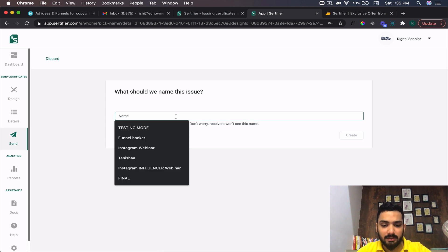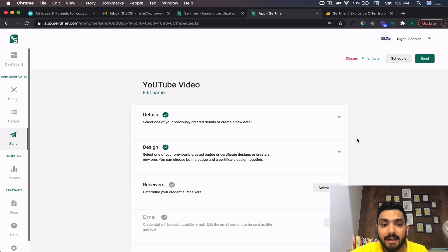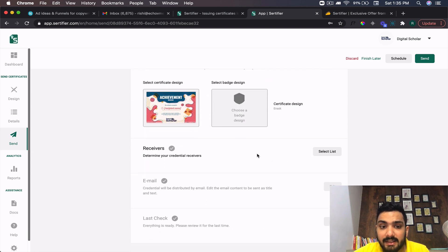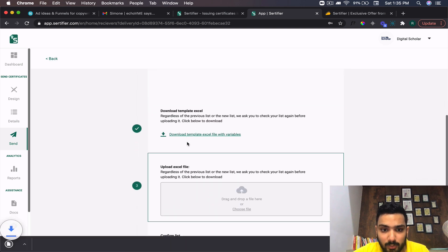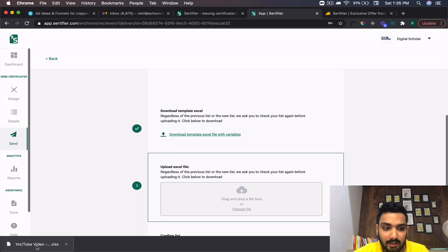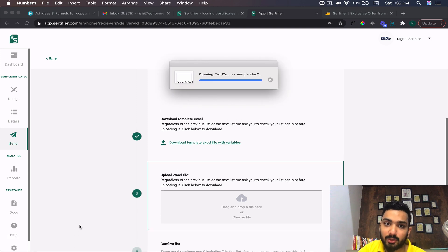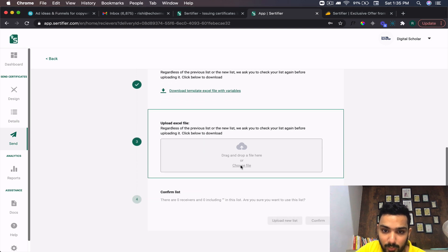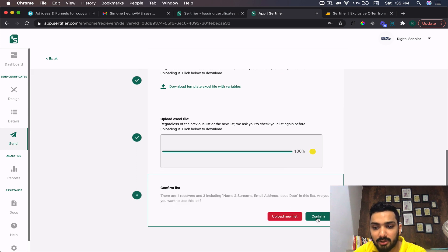Then click Finish and Continue. Name this issue for your personal reference — I'll say 'YouTube Video' and click Create. My detailing is done and my design is ready. Now I have to select the receivers list. Click Select, then download the template. It's very important to download the template and upload all data in this Excel sheet — names, addresses, and issue dates.